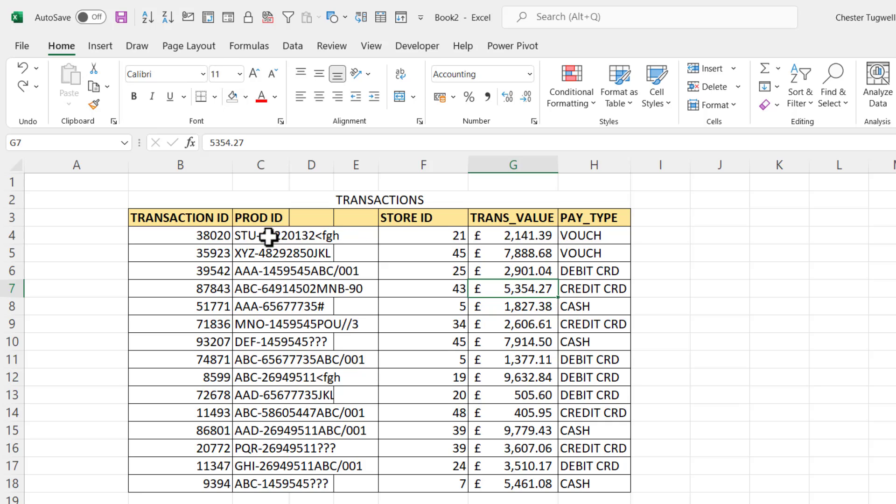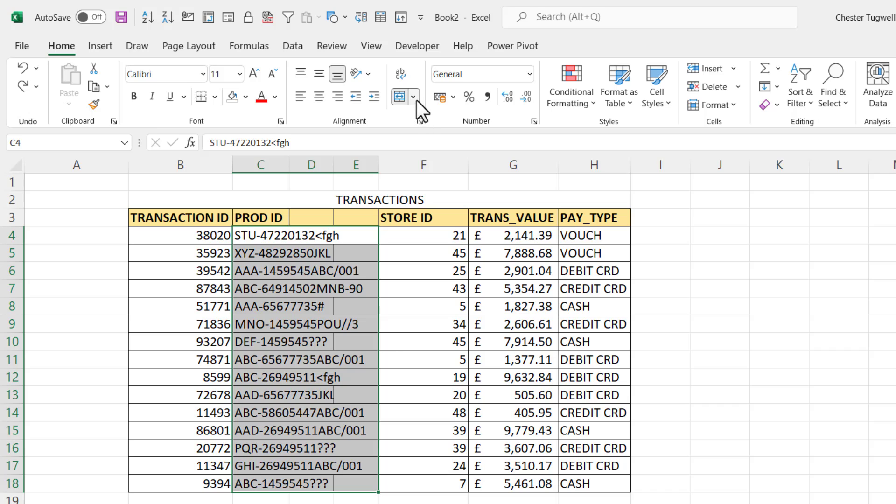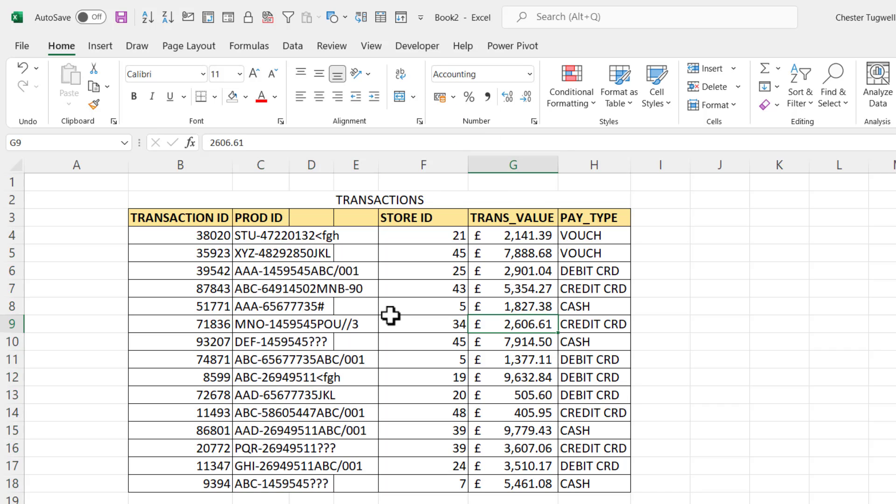So what I need to do is select those values, and then on the Home tab of my ribbon I can see that this button has become activated, which is a sure sign that the merge has been applied to that column. So what I do is go to this drop-down button and choose Unmerge Cells.